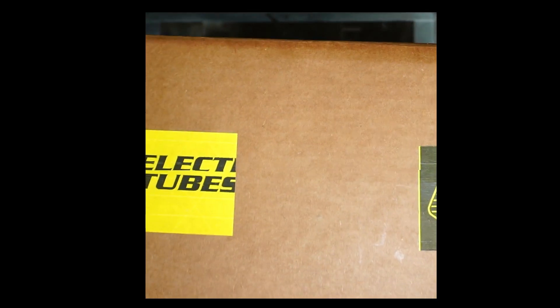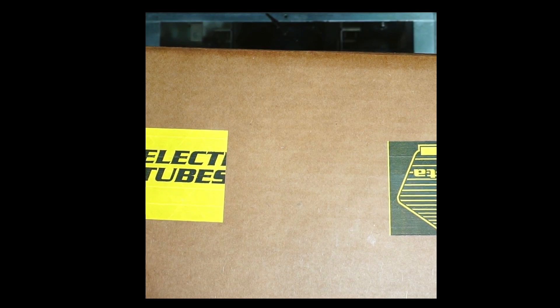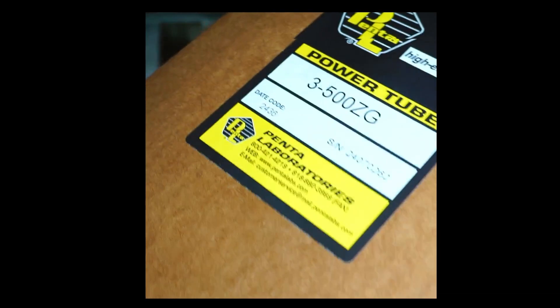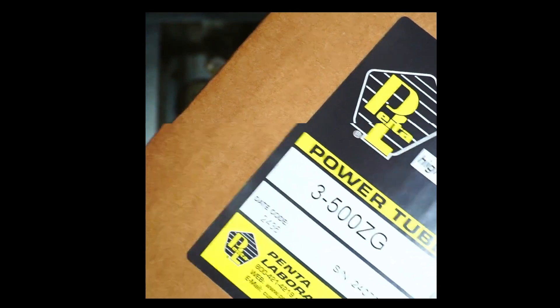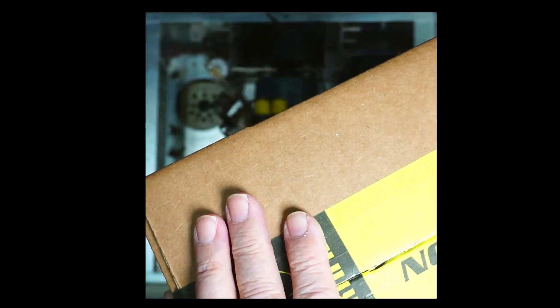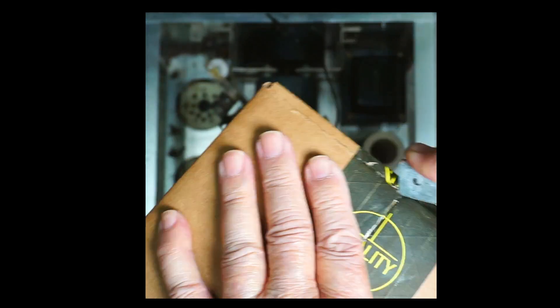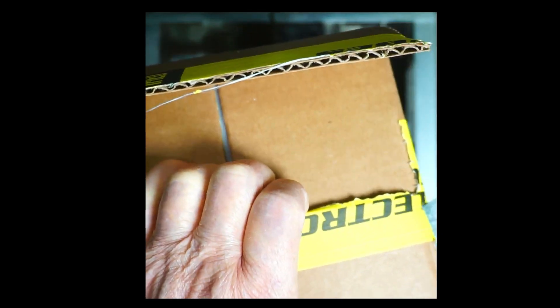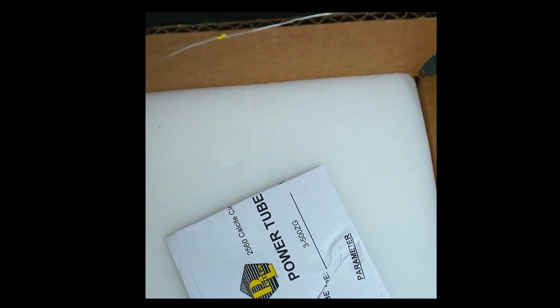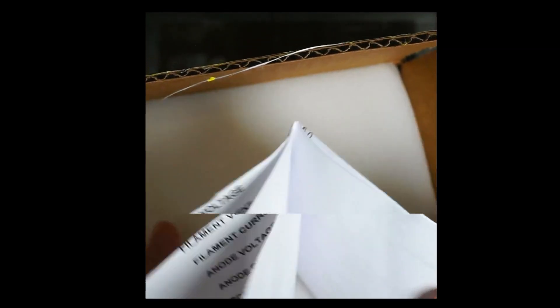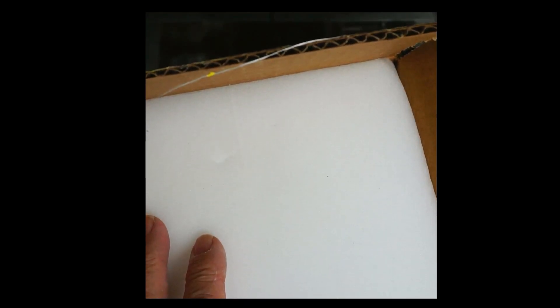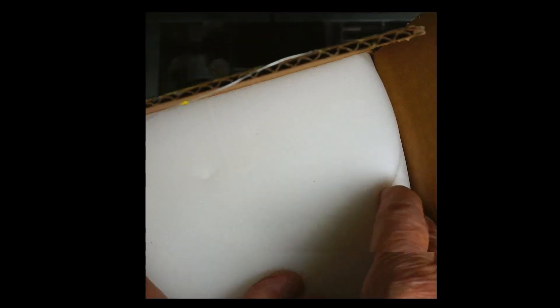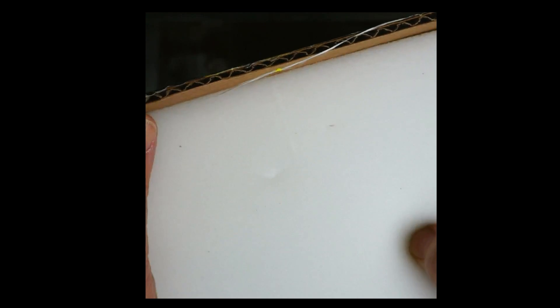That's the box with the penta tube. It's a huge box. It's got a date code and serial number. This is much bigger, it's twice the size of boxes that are normally used. I'll say this is an expensive box for sure.